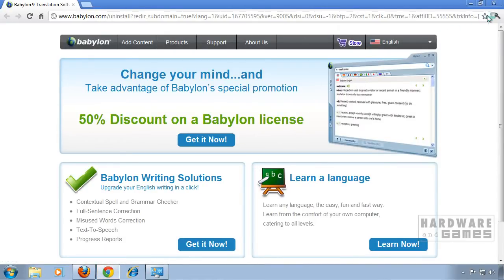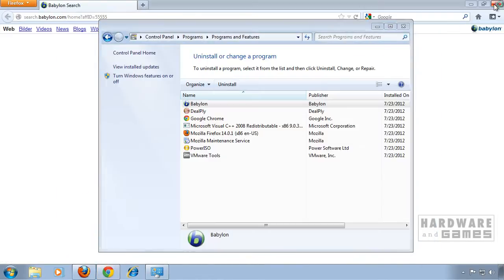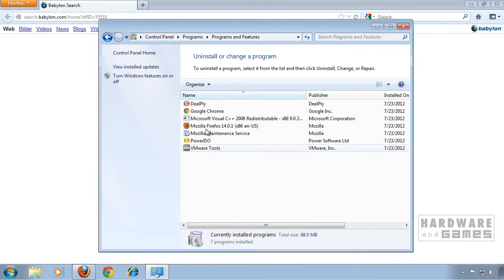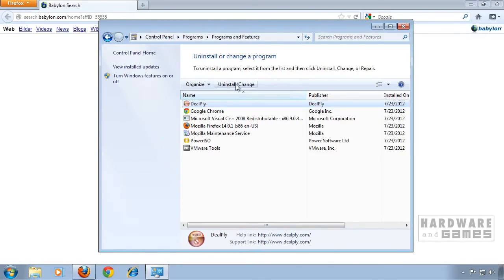You can close that browser window. You also have to uninstall DealPly which came with the Babylon installation.